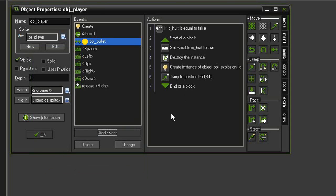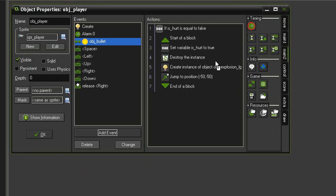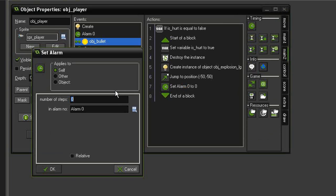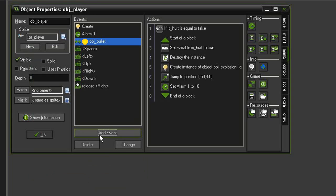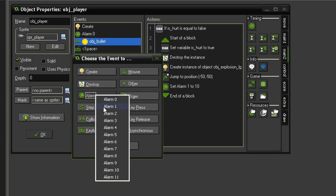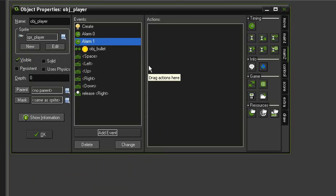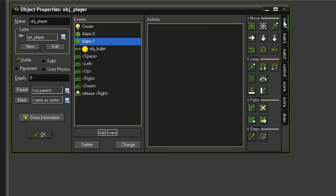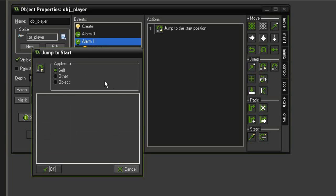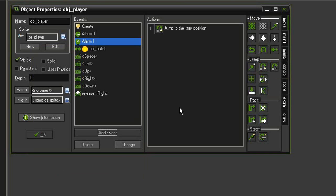Then finally we need to make the player come back on screen, so we'll use a timer. Go to Main 2 > Set Alarm, set the alarm to 10, and assign it to Alarm 1. Then go to Add Event > Alarm > Alarm 1, and we're going to have it jump back to where it originally was — go to Move > Jump to Start.